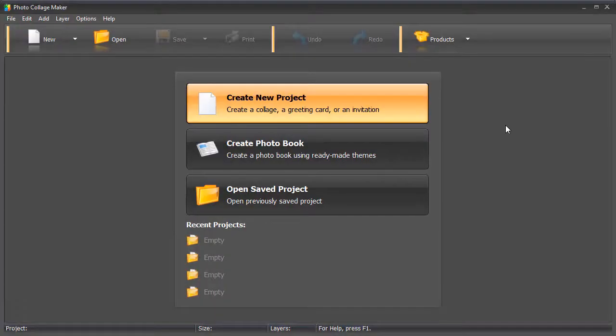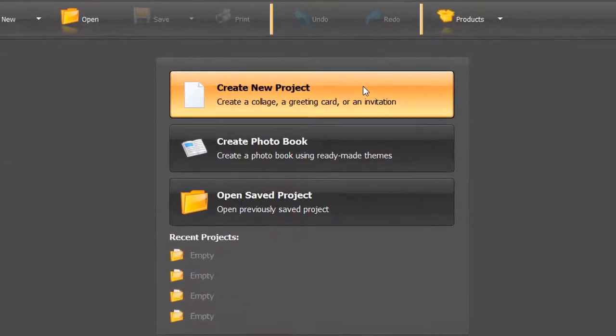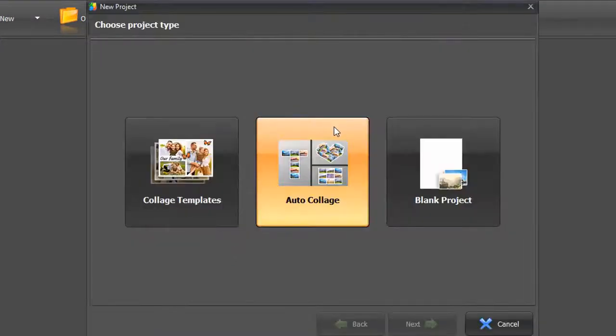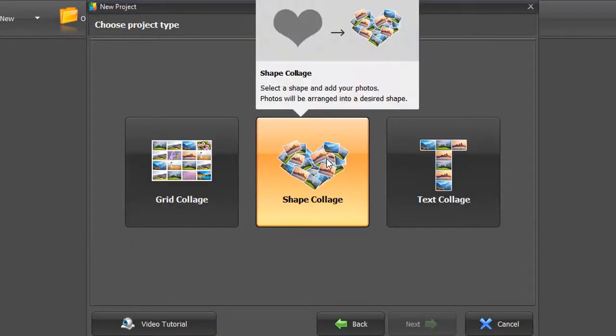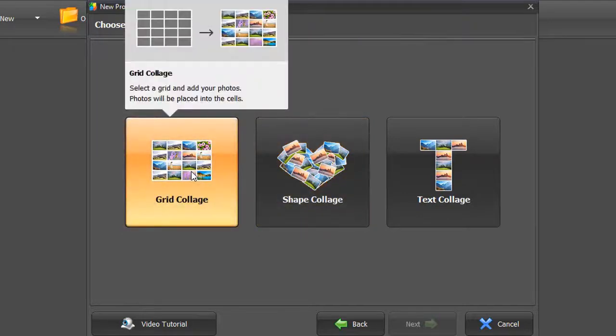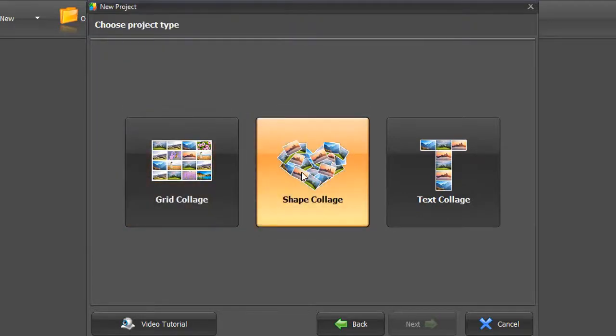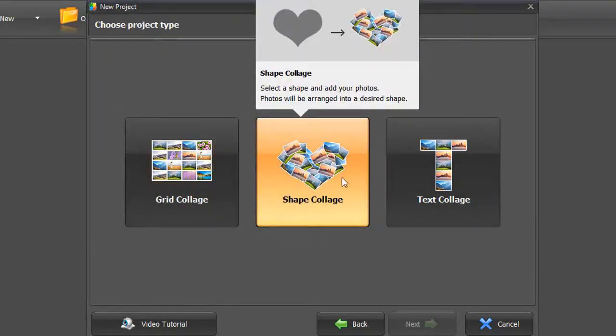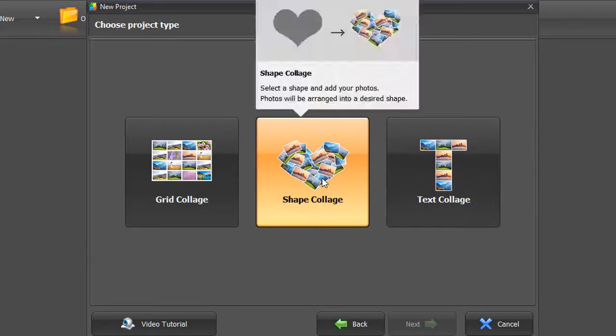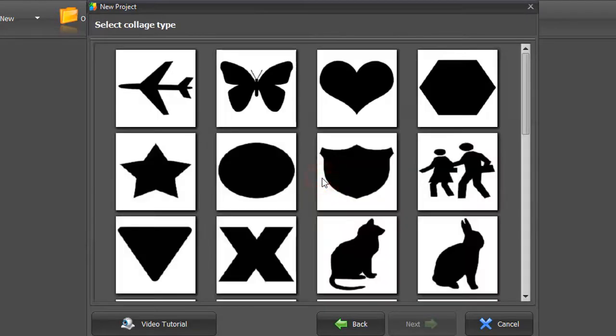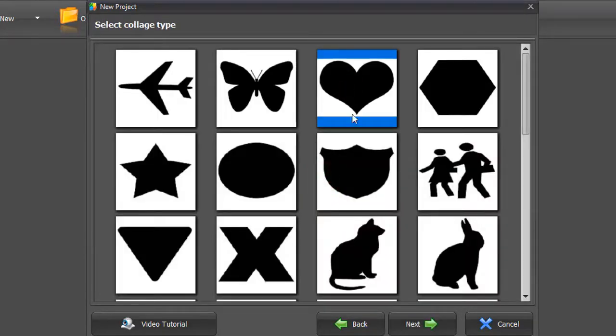Run the heart-shaped collage maker and choose Create New Project. Pick Auto Collage. This feature allows you to make a collage of any shape, grid, heart, letters, or numbers. Click on Shape Collage. Pick the heart photo collage type.